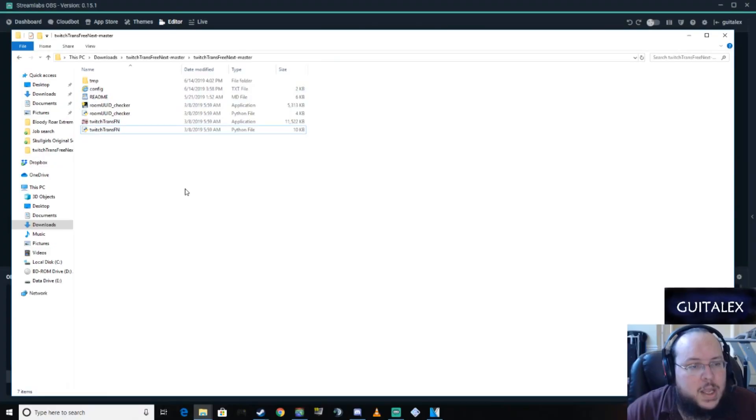And so let's get into the files. The first thing we're going to do is you're going to click on the link in the description that has the Twitch master link, the zip file. You're going to go in there, you're going to download the zip file and you're going to uncompress it and it's going to look like this.